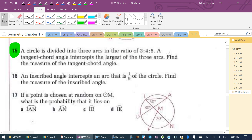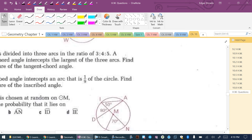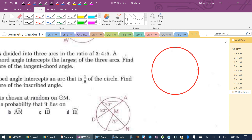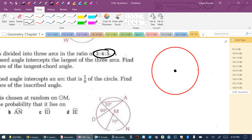A circle is divided into 3 arcs in the ratio 3 to 4 to 5. A tangent-chord angle intercepts the largest of the 3 arcs. Find the measure of the tangent-chord angle. Let me draw a circle and divide it into 3 arcs with this ratio. To do that, I'll divide up my central angles in the same way, since central angles always equal the intercepted arcs.